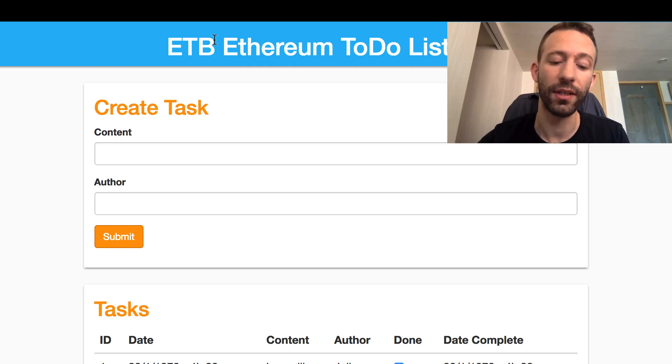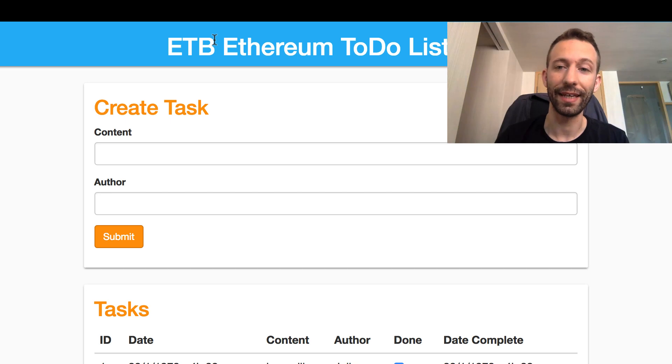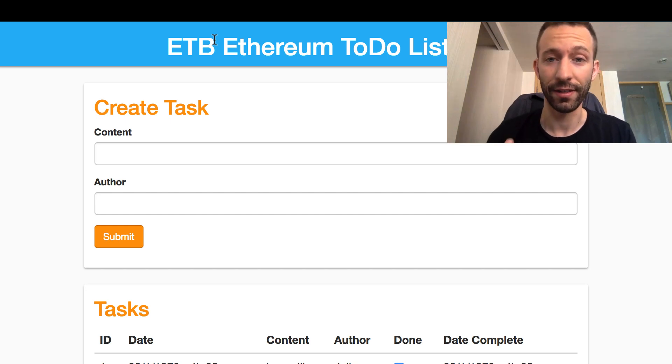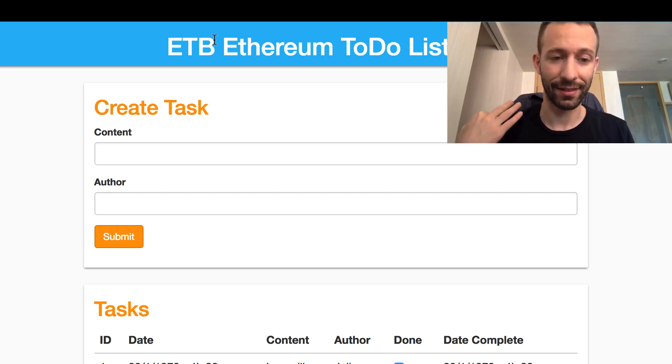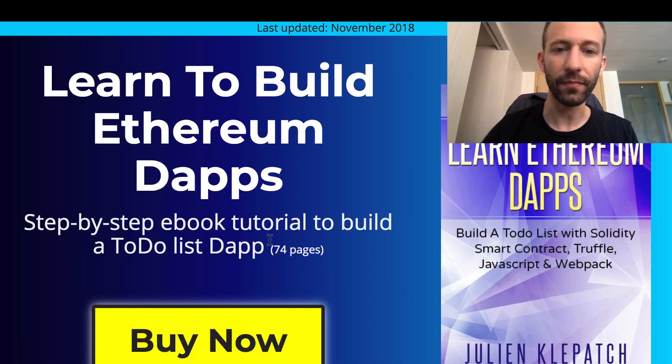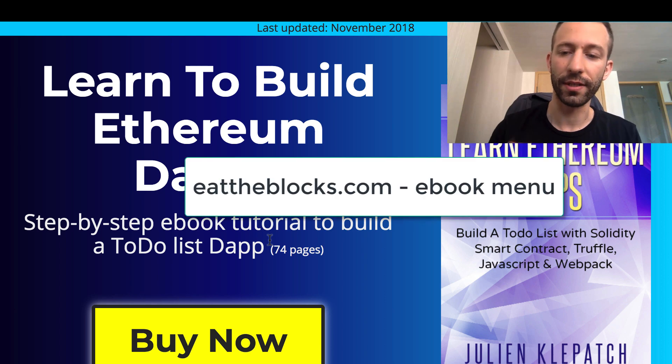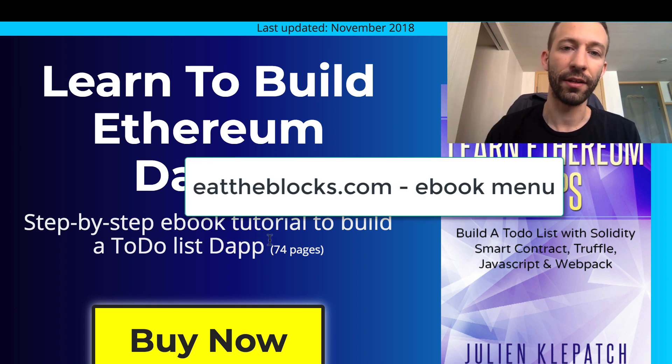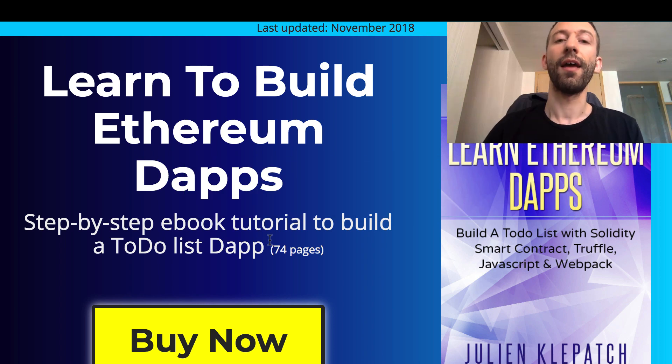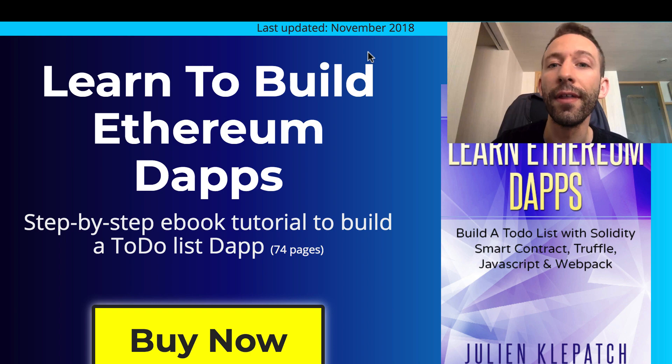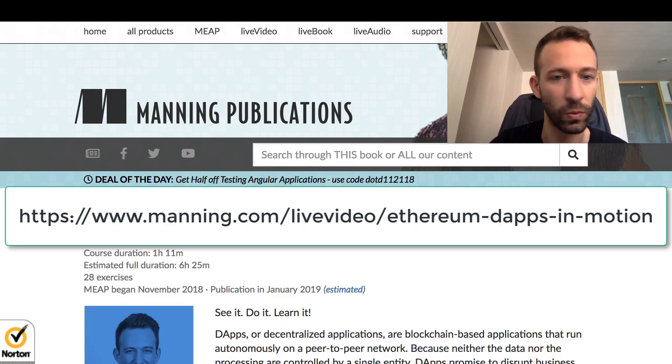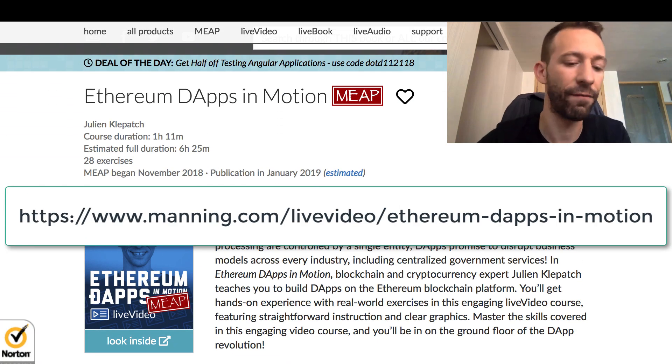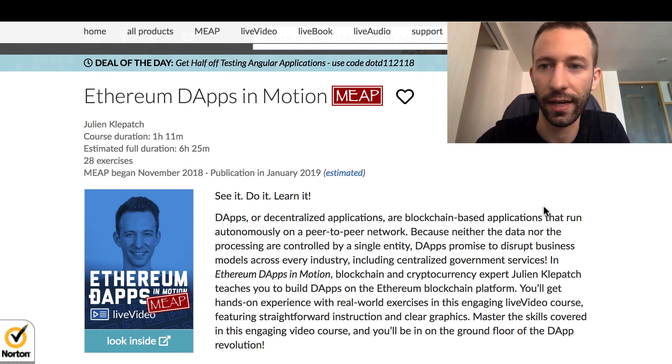Now the question is where do we go from here? You have different options. If you want to keep building on this series, I will add some other steps like I mentioned before in the video. If you buy this ebook, you will be able to complete these steps—one step is on refactoring with React and another step is on refactoring with Drizzle. If you want to go even further, you can also take my course that I released with Manning where we build a full decentralized exchange for ERC20 tokens.